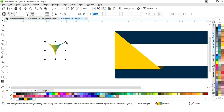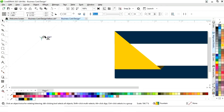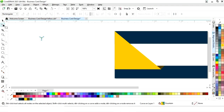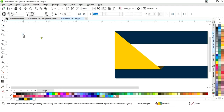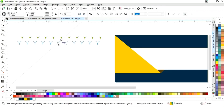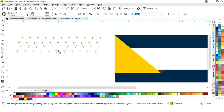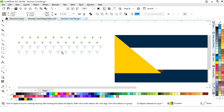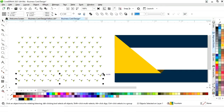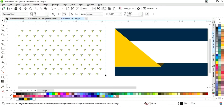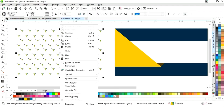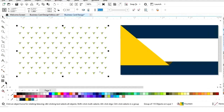We remove the outline by right-clicking and decrease the size of the shape. Then we drag and right-click to make a copy, and press Ctrl+R to make more copies. We select all, drag and right-click again, then press Ctrl+R for more copies. Finally we select all and group them by right-clicking and choosing Group.